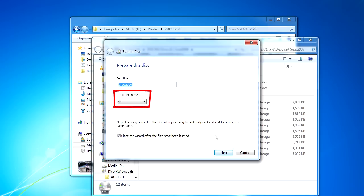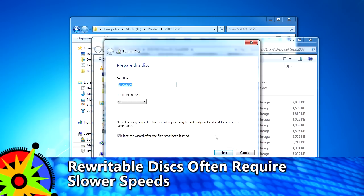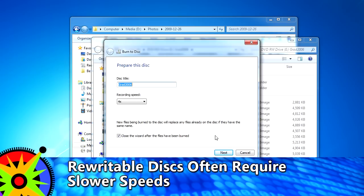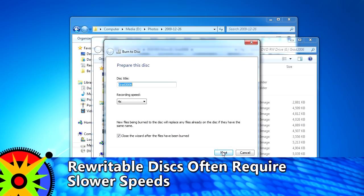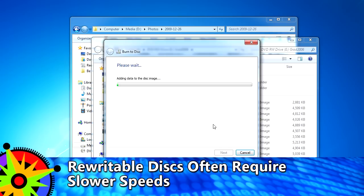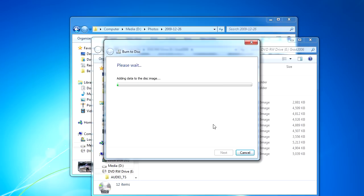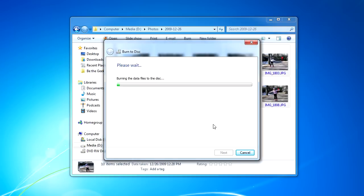The recording speed is dictated not only by the drive that's on your computer, but also by the type of media that you have in the disk. So I'm going to go ahead and click Next now, and when I do, Windows will go ahead and prepare the files and burn those to the drive.